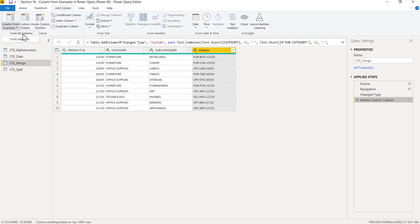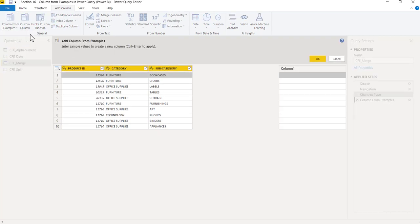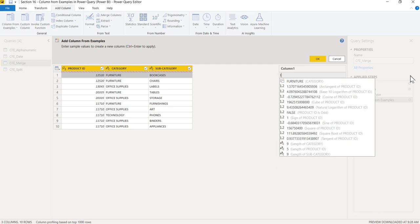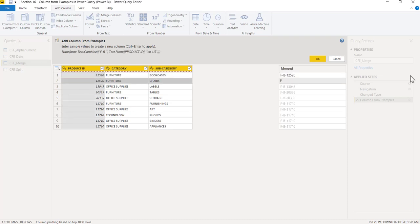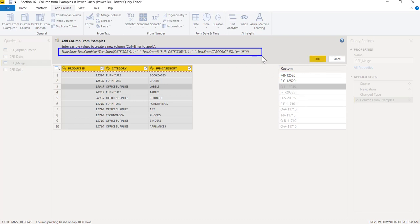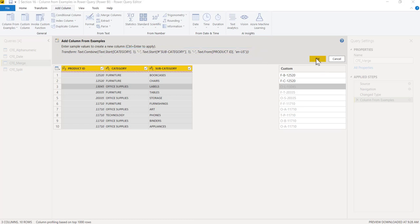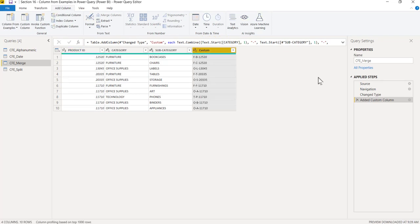Now one more example, the last one. I'll delete this column and go to column from example. Now suppose I only want the first characters: F hyphen F hyphen B hyphen 12520, enter. Again, F hyphen C hyphen 12520, enter. And you see, the first characters would be only displayed with the separator as hyphen. I can show you the function before clicking the OK button. That's the function which is written at the back end. I'll click on OK and that's it. You've got all the answers.